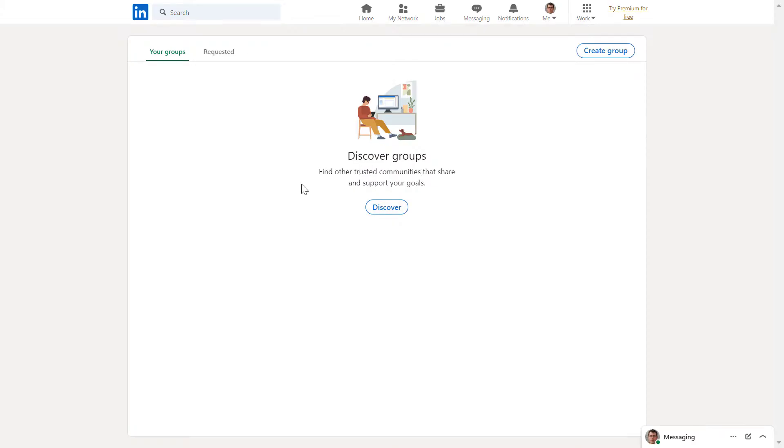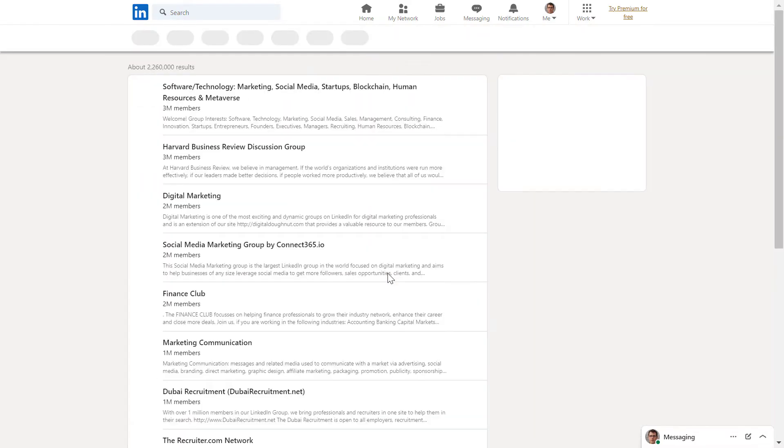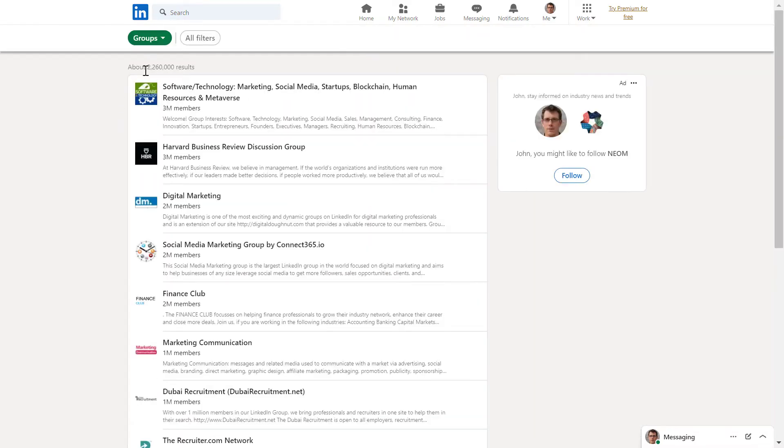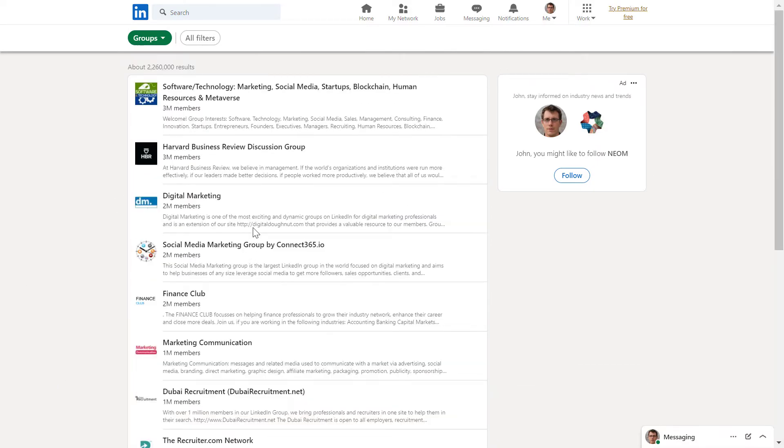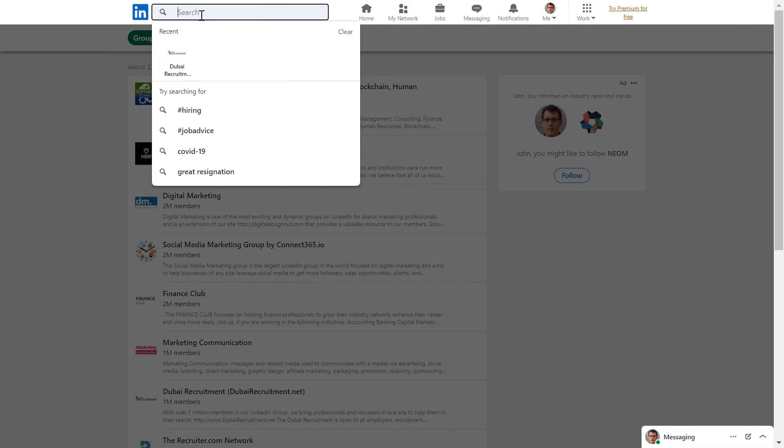As you can see, you can find other trusted communities that share and support your goals. Click on discover here. Now you're going to see that there are over 2 million LinkedIn groups on LinkedIn right now. To find LinkedIn groups that are most interesting to you, just click on the search bar here.